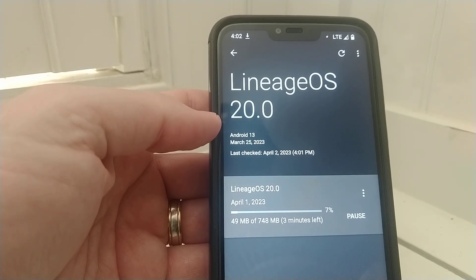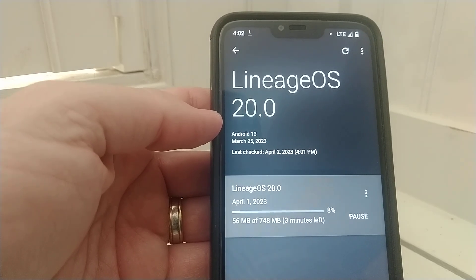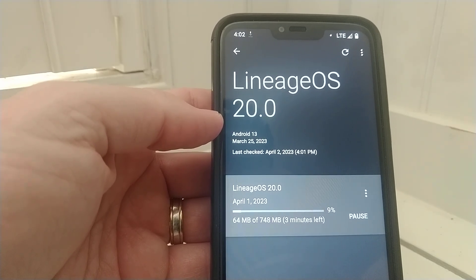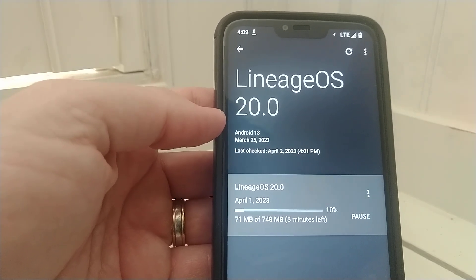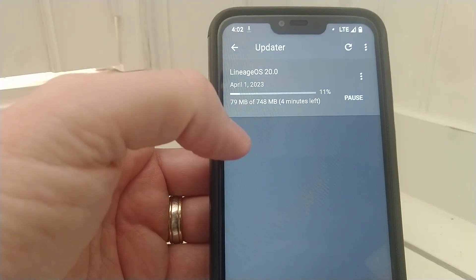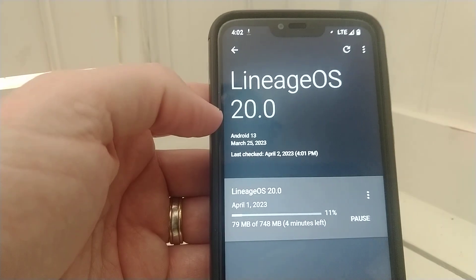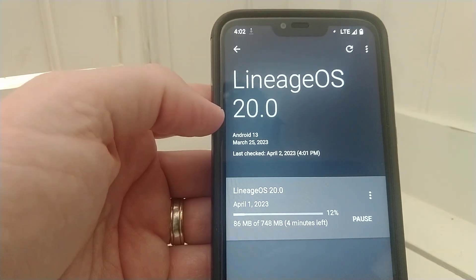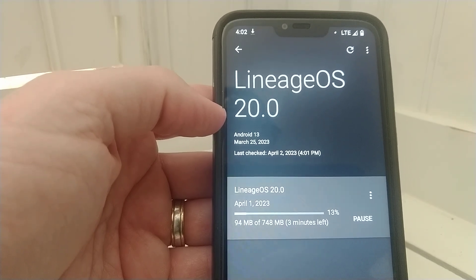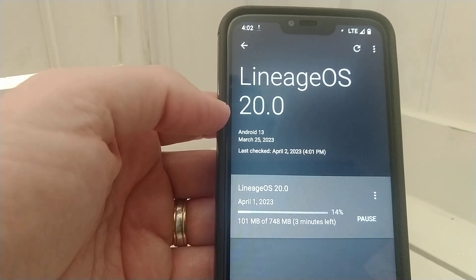with LineageOS on this old device, the Moto G7 Power. It's real snappy. I'm basically using it as a dumb phone with smartphone capability.